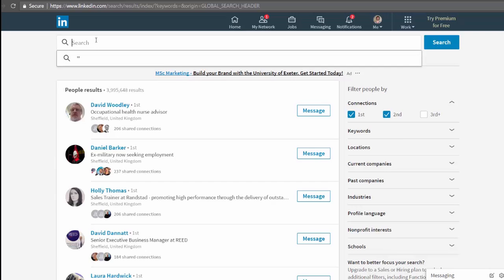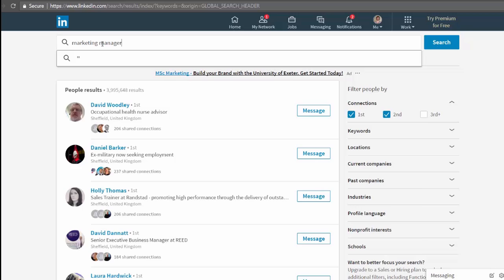Now this does just the same as the main search bar we mentioned a minute ago. Searches all parts of all different types of records. Again, if we type in here, we'll get some suggestions for searches across people, jobs, groups, etc. Start typing. You'll see jobs for the title marketing manager, people, and groups about that.